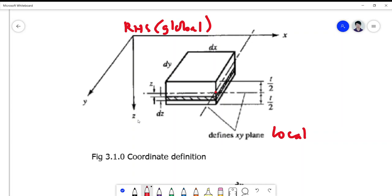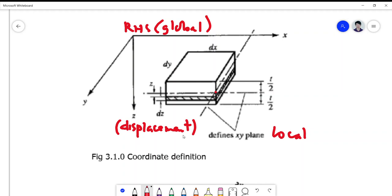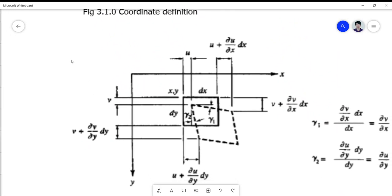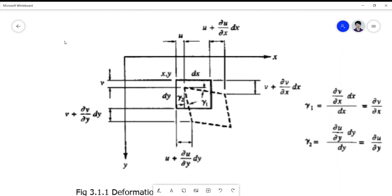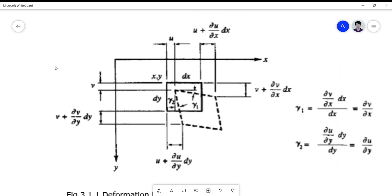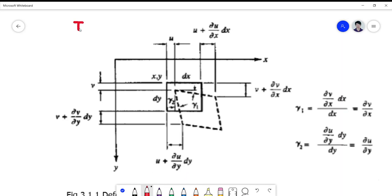Take note that z here is positive downward, because it has something to do with the displacement normally directed downwards when considering a beam problem. The coordinate for deformation in the xy plane is shown in a top view of your three-dimensional plate element.